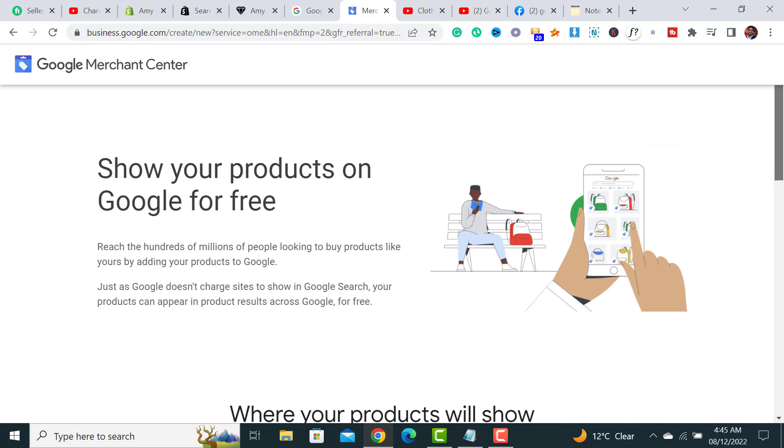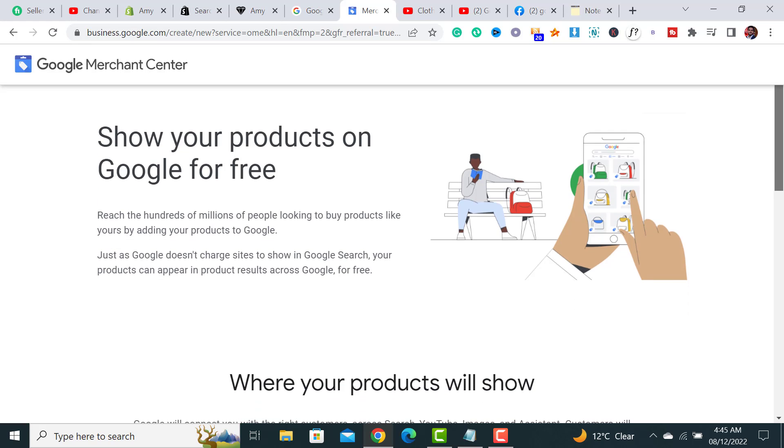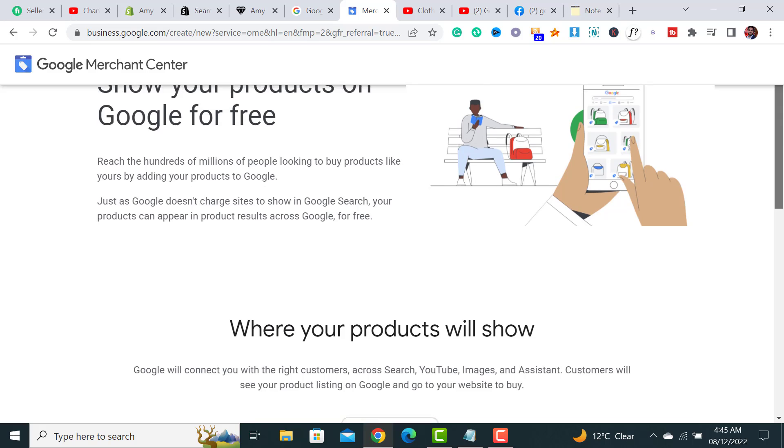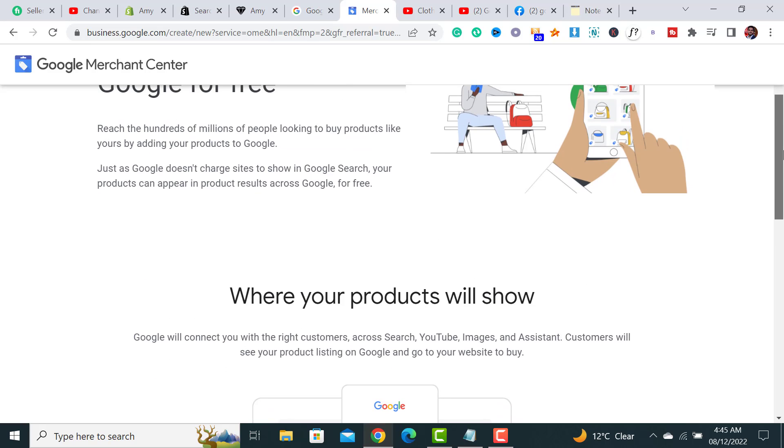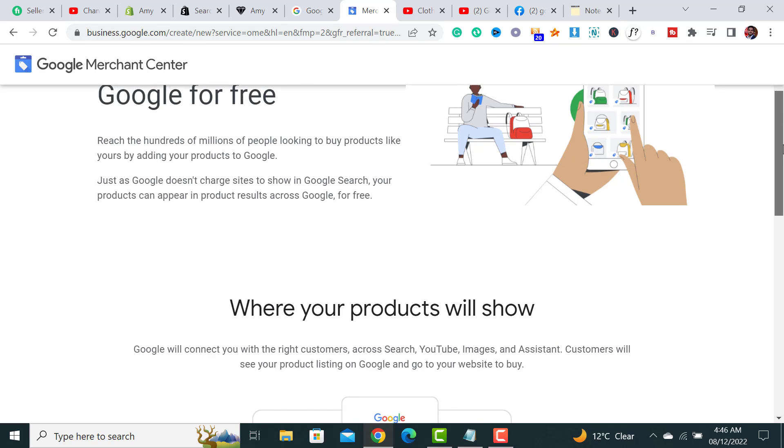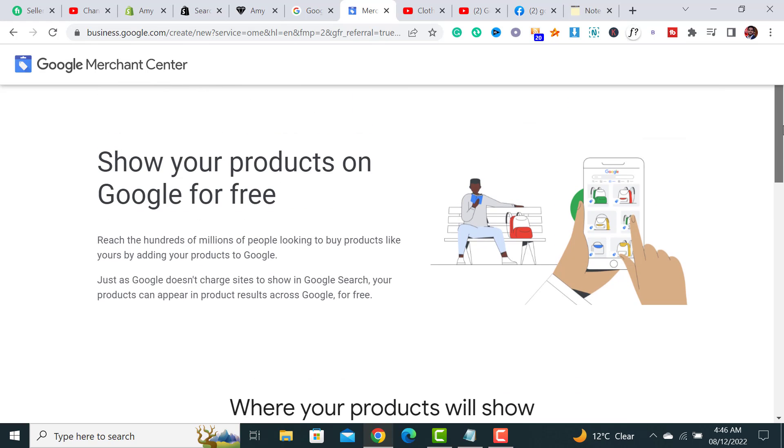This page says 'Show your products on Google for free.' Hundreds of millions of people are looking to buy products like yours by adding your products to Google. Just as Google doesn't charge sites to show in Google search, your products can appear in product results across Google for free. If your products have good SEO, they would show your products for free to your audience.